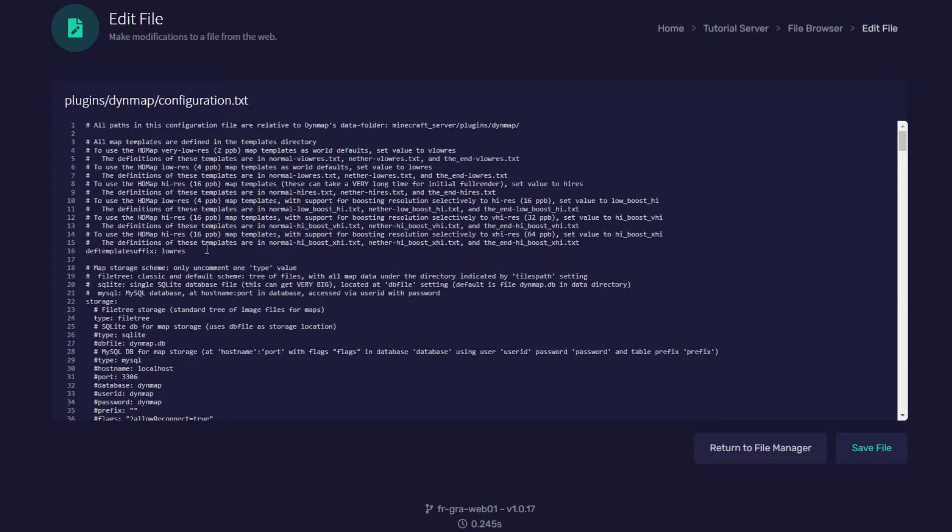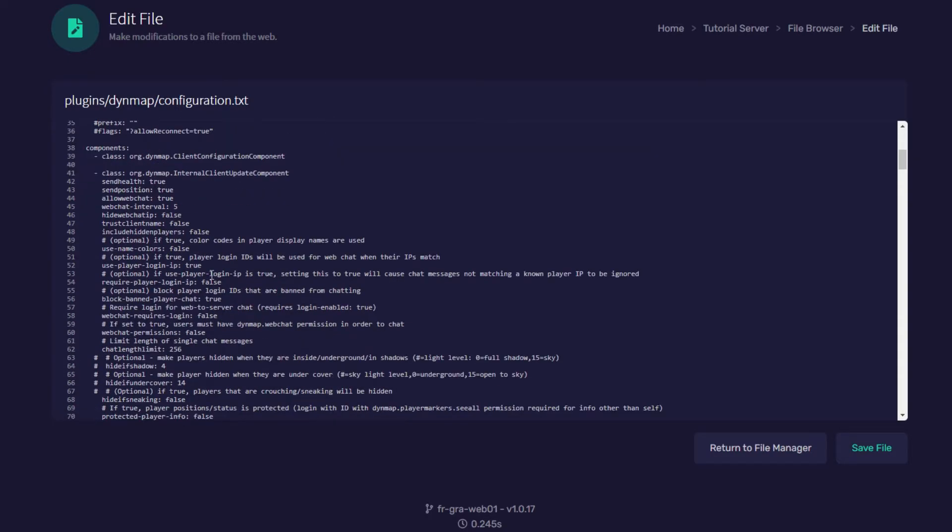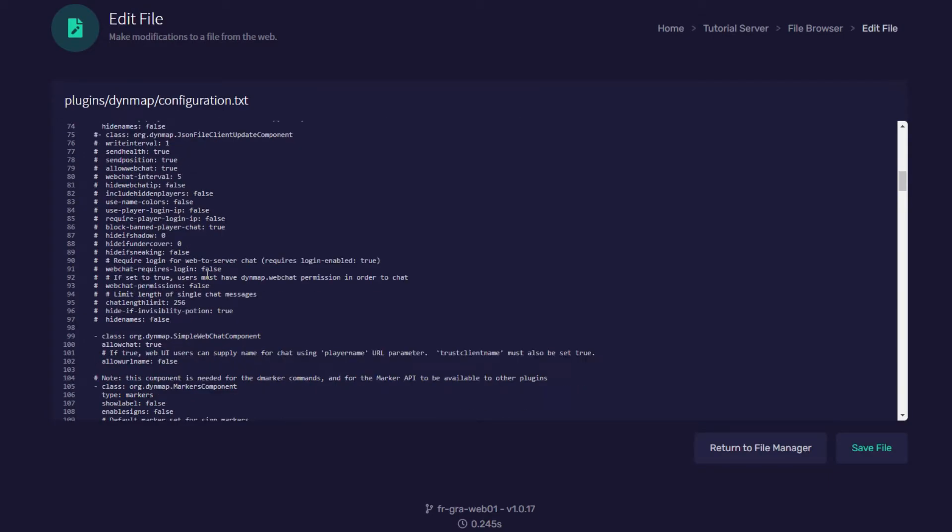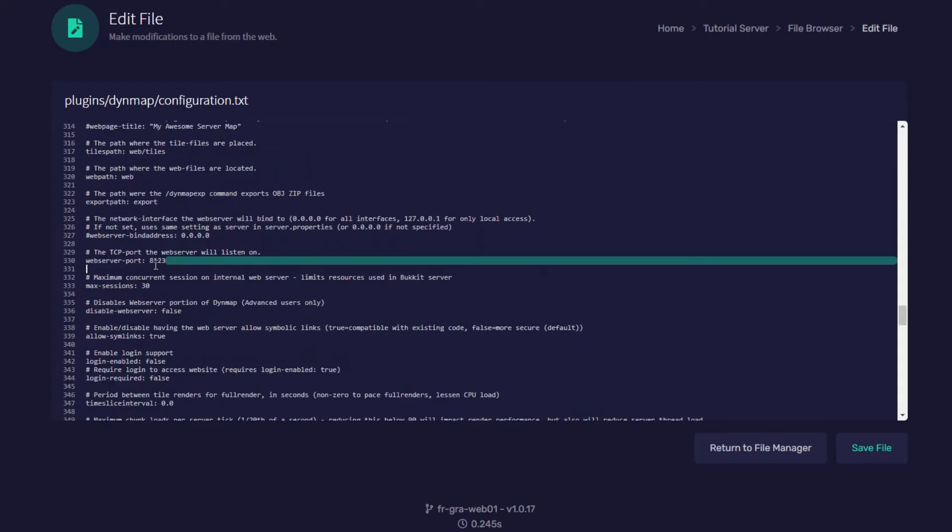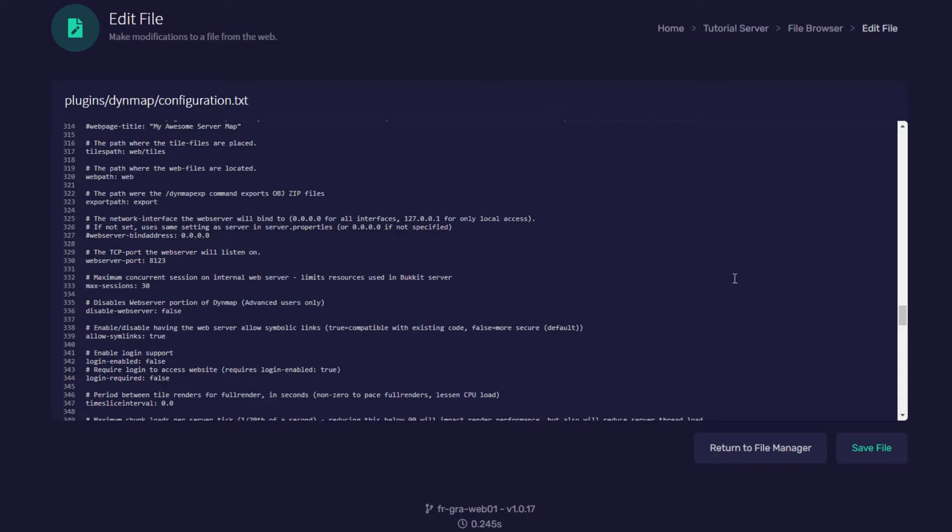Next we need to change the port that the server will listen on. So we're going to scroll down and we're going to find the port. Once you've found this it should be on about line 330. You now need to enter your port. If you haven't got a port already you need to ask for one.